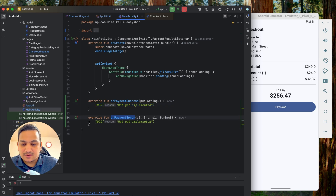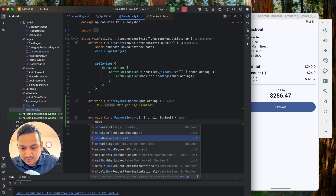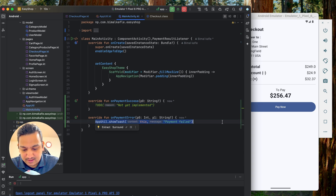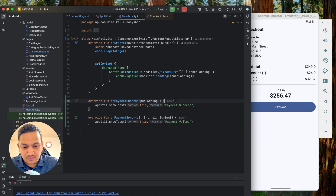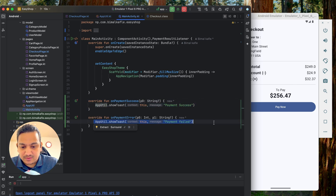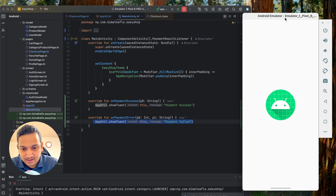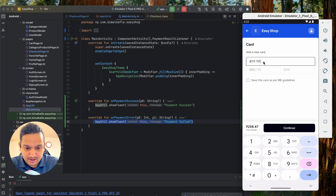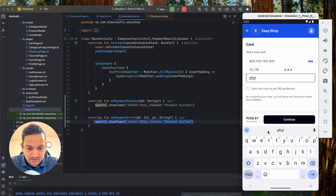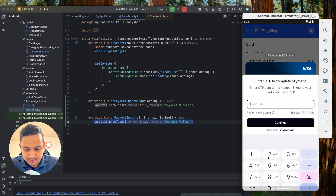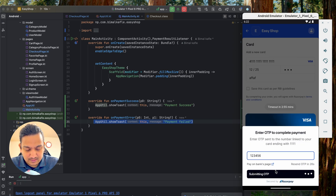In `onPaymentError`, show a toast with the message "Payment Failed". In `onPaymentSuccess`, show "Payment Success" — and here you can also clear the cart, add to orders, or do anything else needed after a successful payment. Let's run to verify the listener works correctly. Go to Checkout, click Pay Now, enter the test card details, click Continue, choose Maybe Later.